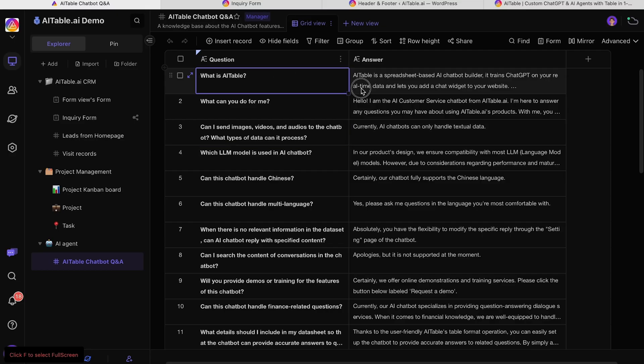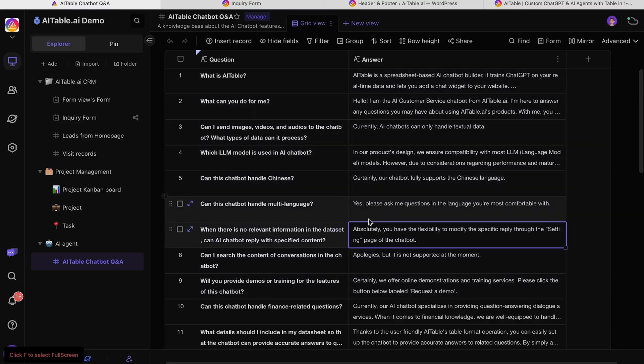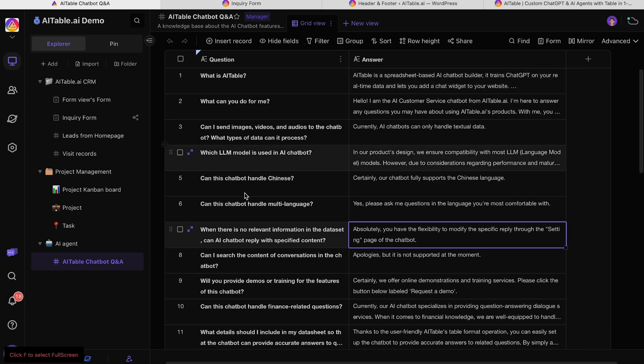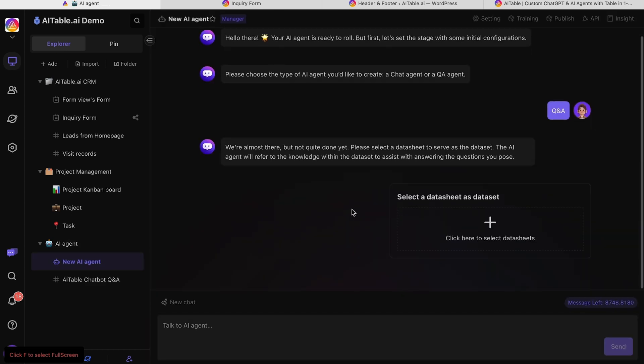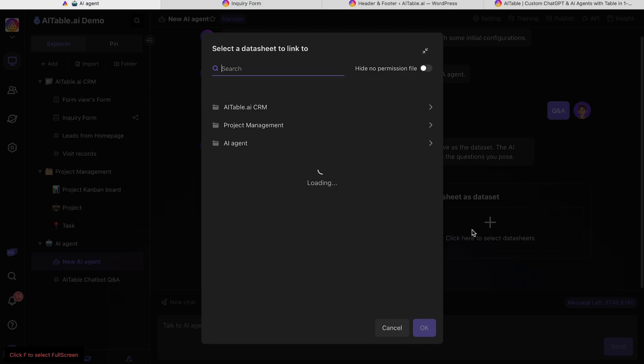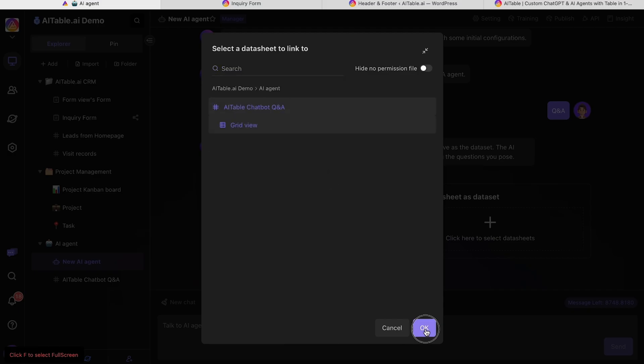With AITable.ai, you can build chatbots to answer FAQs and offer customer service. In a few clicks, you can create a new AI agent and train it with any data sheet. In fact, you can upload as many data sheets as you want.